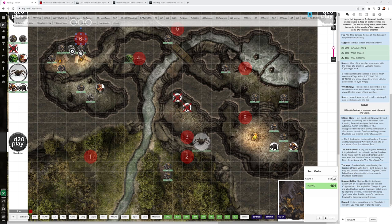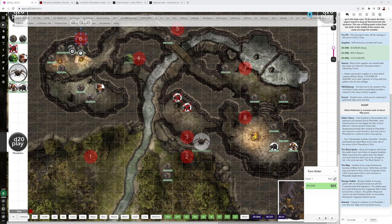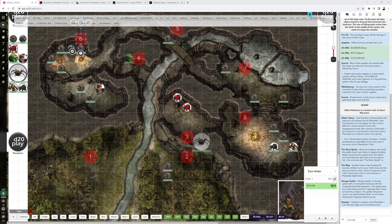He knows that Gundren had a map to Wave Echo Cave, so another reason to go find Gundren somehow. He knows there was a strange goblin, and this is an addition with the Phandelver and Below. This strange goblin with an elongated head. The other goblins didn't seem to like him much. Gave them a bad feeling. Gave Sildar a bad feeling. He whispered to Sildar, 'You're not what Ruxithid wants.' Sildar doesn't know who Ruxithid is either.